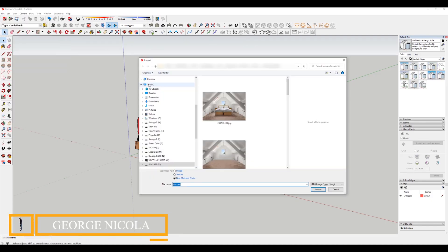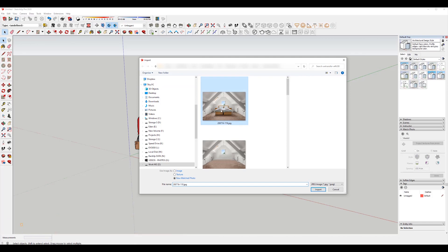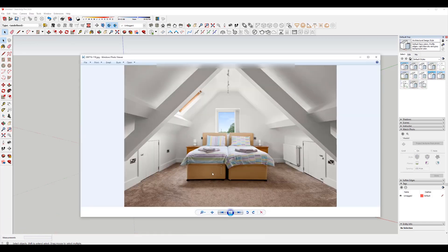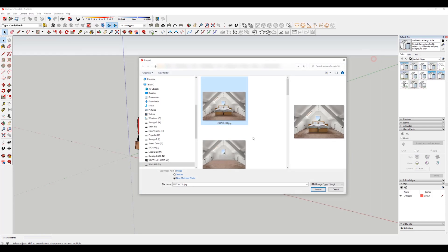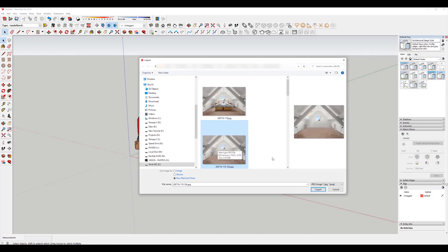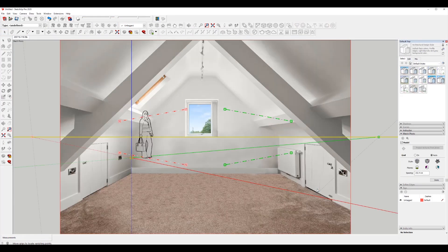My first step is to load my background photo. From File, Import — always make sure to pick 'New Match Photo.' In my case I have two images, one of them is already Photoshopped, and as soon as I'm ready I'll press OK or Import.